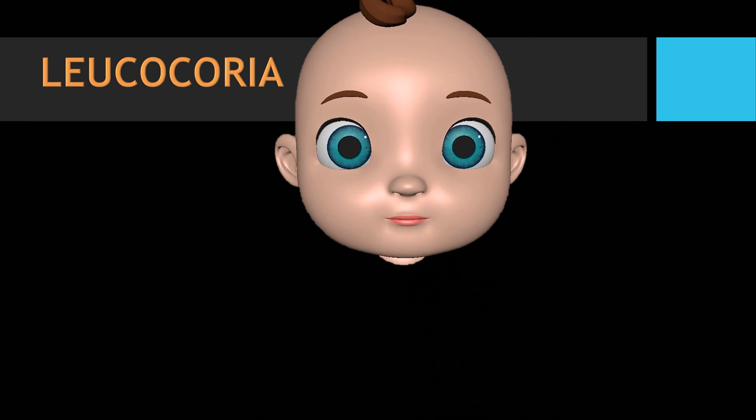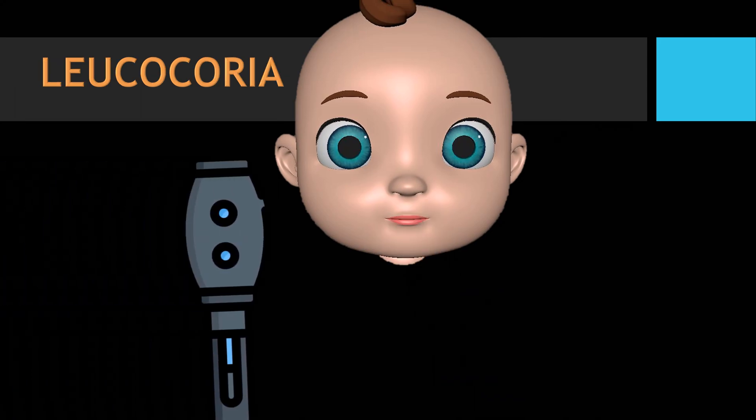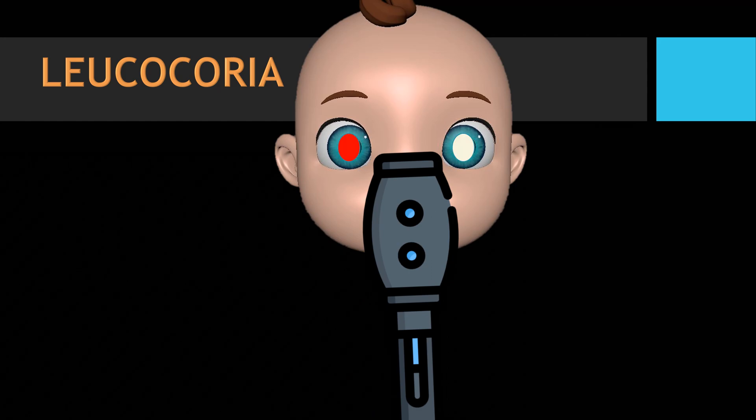In the case of leukocoria, when you shine the light, the affected eye will have a white reflex. The most common cause of a white reflex is retinoblastoma, which is the most common intraocular malignancy in children. So the Brückner test is a simple test which can even give a clue about intraocular tumours.